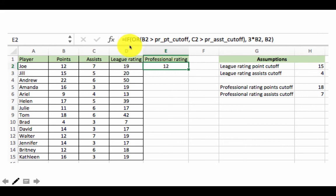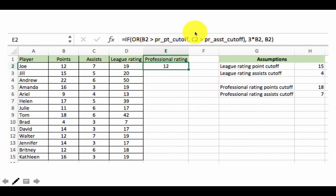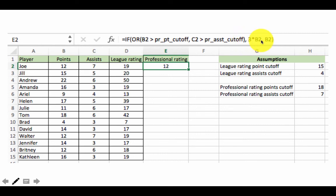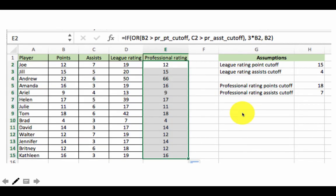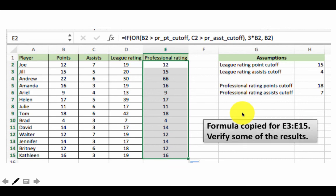The full formula looks like: IF(OR(B2 > PR_point_cutoff, C2 > PR_assist_cutoff), 3*B2, B2). Notice again the first argument condition is itself the result of a function, so the OR function has its own opening and closing parentheses, followed by the result if true and the result if false. Copy it for the remaining cells and verify some of the results. This completes our discussion of the IF function and the AND and OR functions.